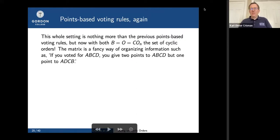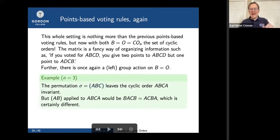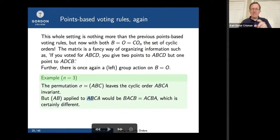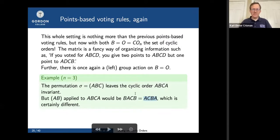So I'm doing exactly the same thing as before, but with cyclic orders as the ballot and outcome space instead of rankings. There's also a group action here, but it's a different action. With n=3: the permutation (A,B,C) does not change a cyclic order at all. But applying the transposition (A,B) does change it — B,A,C is in the same equivalence class as A,C,B, which is the opposite cyclic order. So with three people at the Thanksgiving table, swapping two people gives you the exact opposite direction.